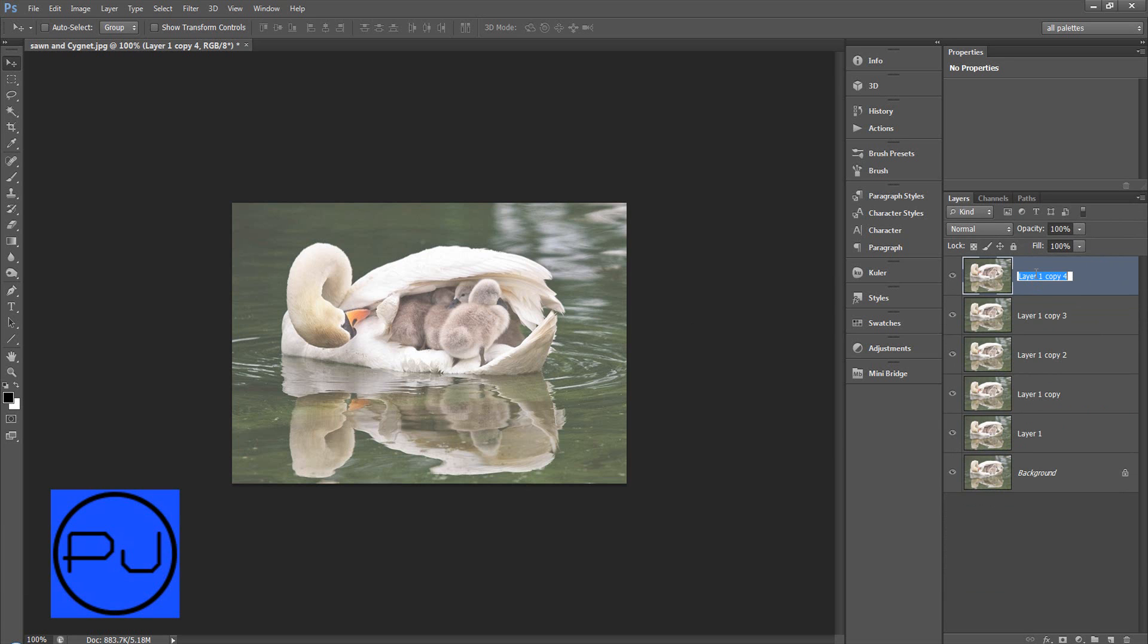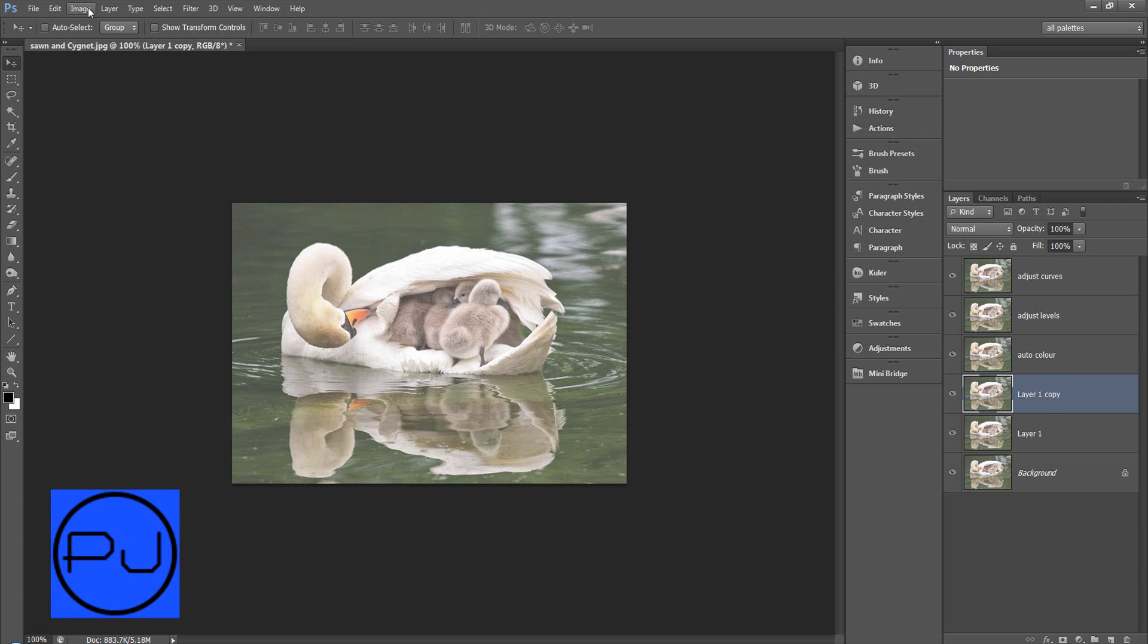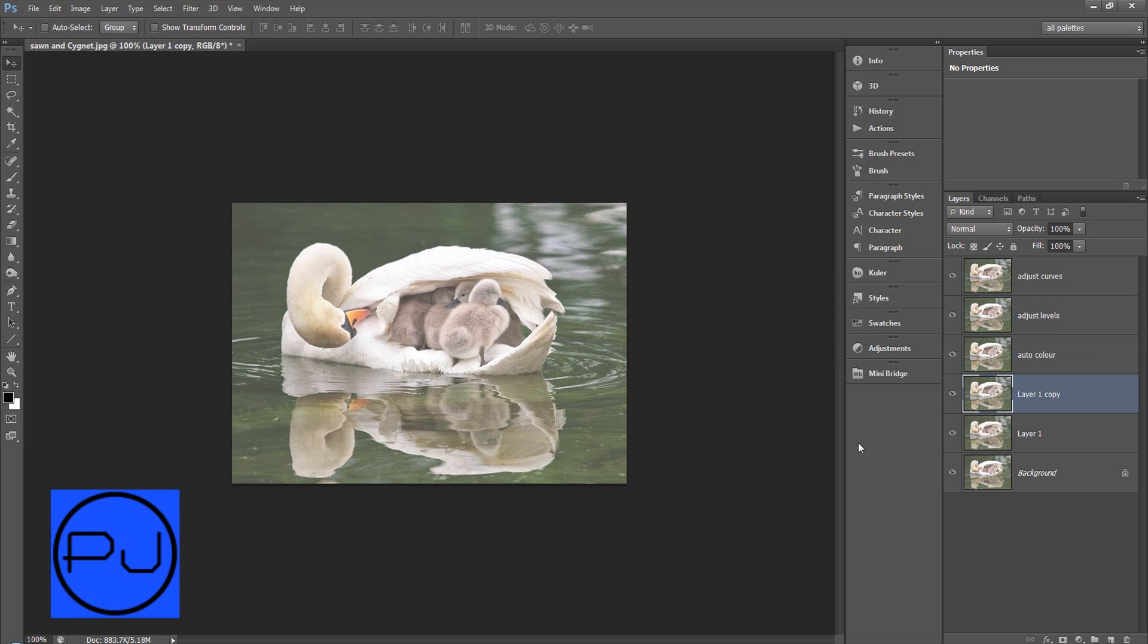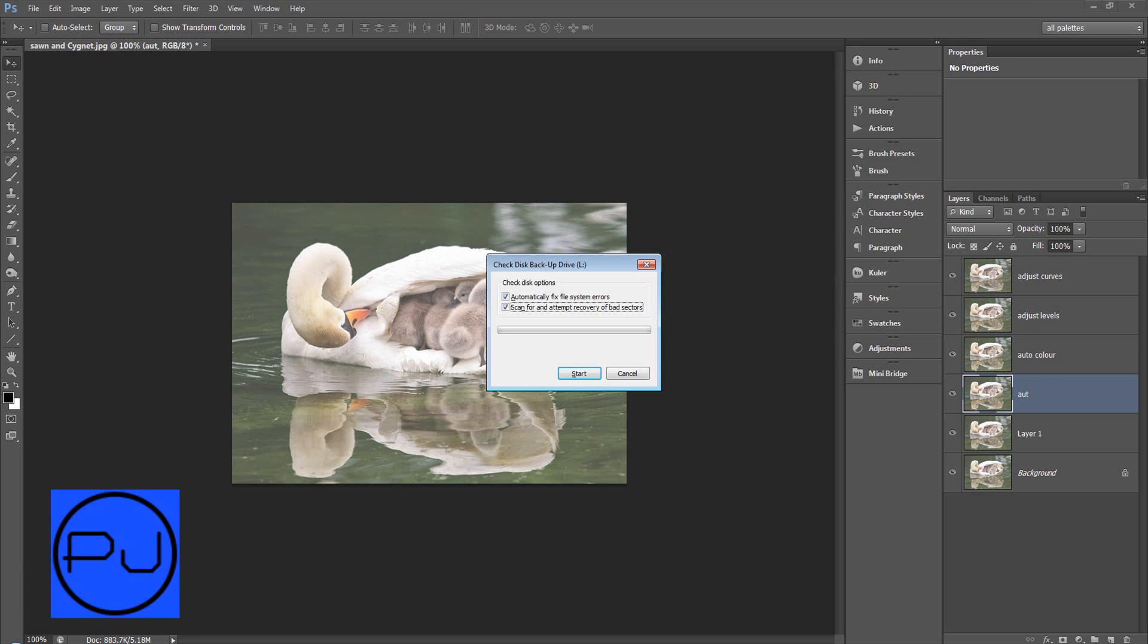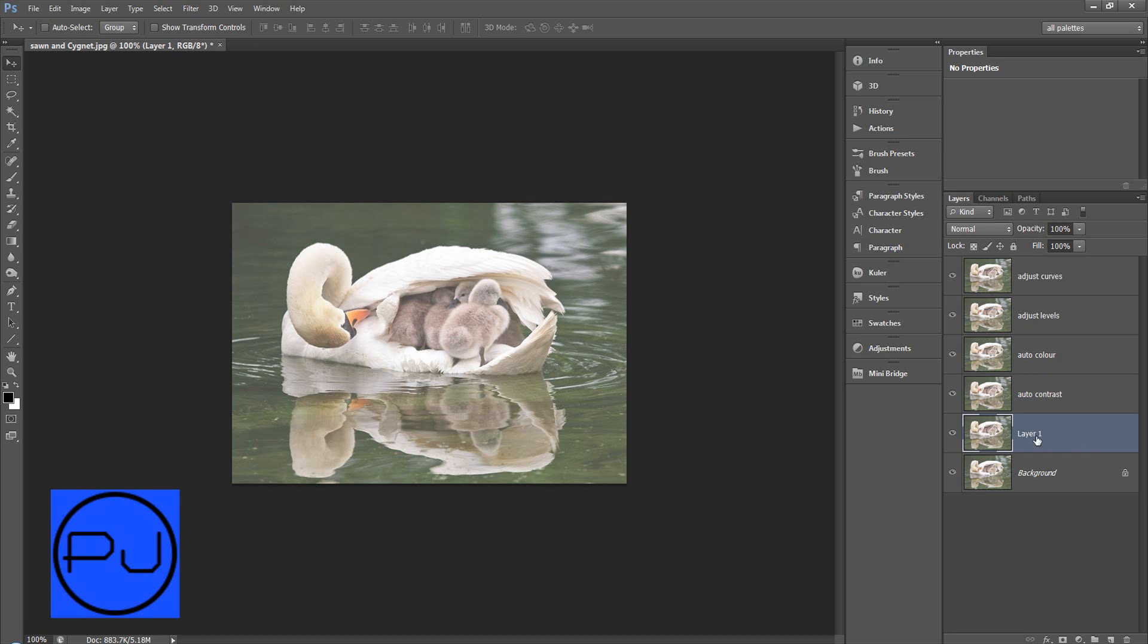And we're going to name them. So we'll name the top one Adjust Curves. And the one underneath Adjust Levels. And then we're just going to do Auto Color, Auto Contrast, and Auto Tone. One of the many things wrong with my computer is I keep getting this message from my backup drive. And then this is the background.